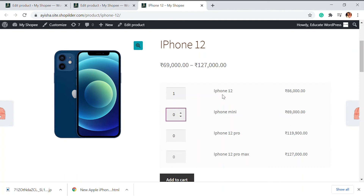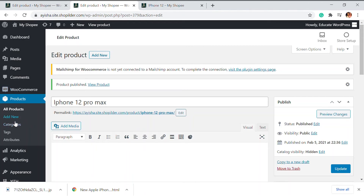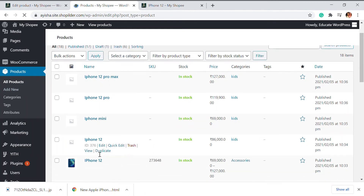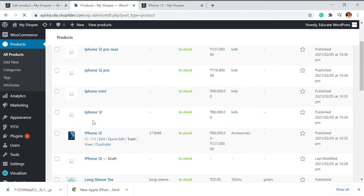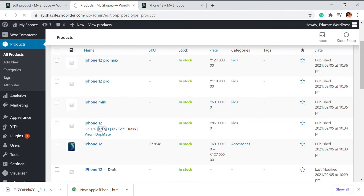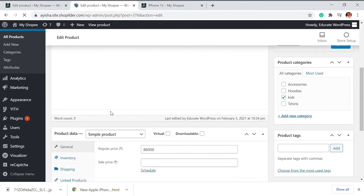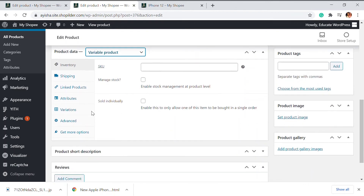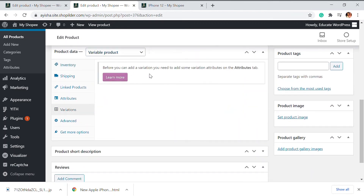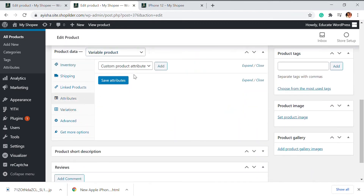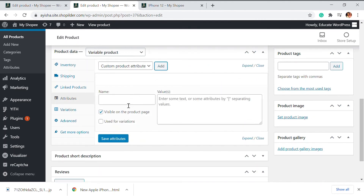But what if you have to add a variable product here? Like, let's say iPhone 12 has three storage variations: 64 GB, 128 GB, and 256 GB. What can you do in that situation? For that, we're going to go back and go to the iPhone 12 product. My iPhone 12 is here. I'm going to edit it — it's a simple product right now, so I'm going to make it a variable product. I'll click on variable and I'm going to add attributes. You can also check the video where you explain how to add variable products.